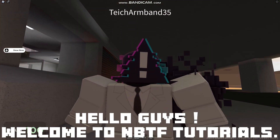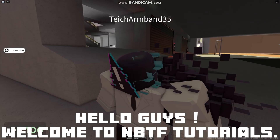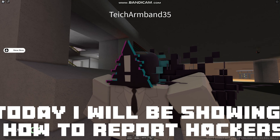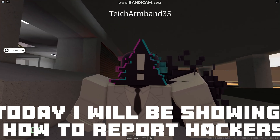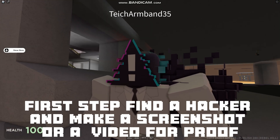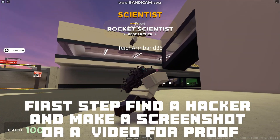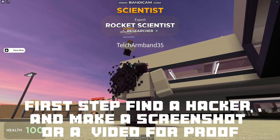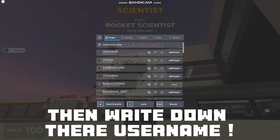Hello guys, welcome to NBTF Tutorials. Today I will be showing how to report hackers. First step: find a hacker and make a screenshot or a video for proof, then write down their username.